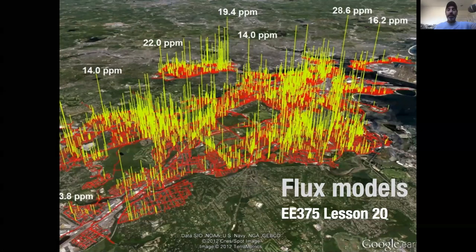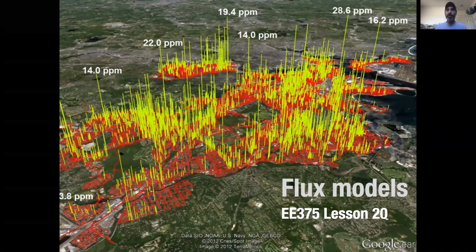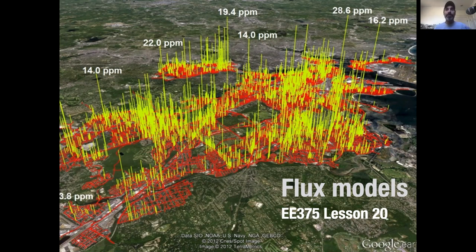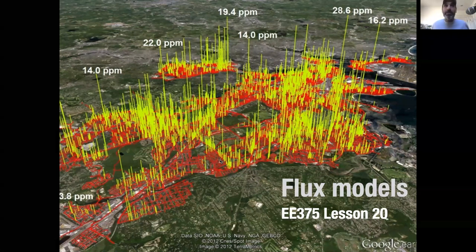Welcome back to EE 375. This week we're moving into a unit covering what are called flux models — modeling how things move across space as a function of time. This map here is a map of the greater Boston area, showing a study on methane fluxes.